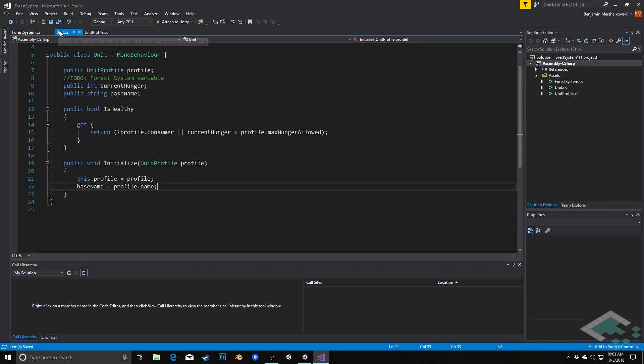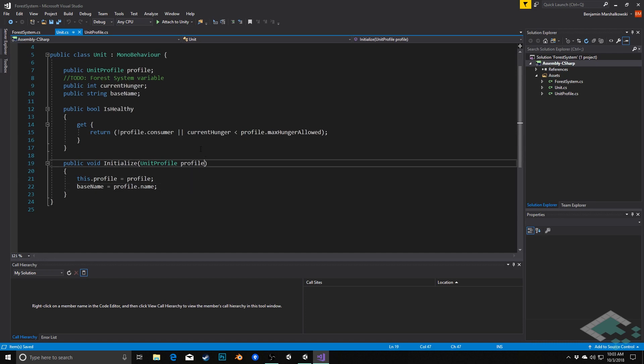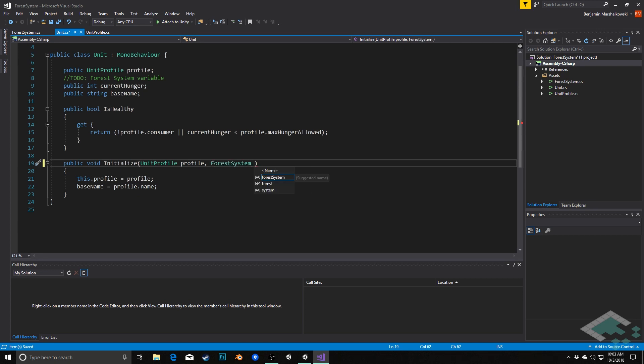So we're going to go back over to unit, and looking into our initialize method here, we're going to change the method declaration itself a little bit by adding the parameter of forest system, and we'll simply call this, let's just call this forest.